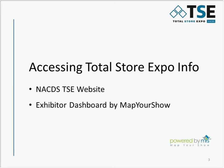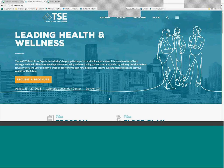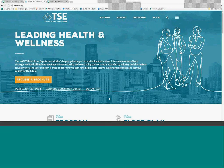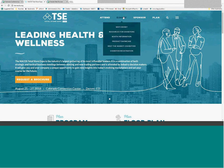Let's start by looking at where to access information on the Total Store Expo website. The site has been designed so that the information you need is easily found under one of three headings. Under the Exhibit section, links for the exhibitor registration and information about the product showcase and resources for exhibitors, including your exhibitor dashboard, are available. New companies interested in Meet the Market will find a description of the program and the link to the participation form.